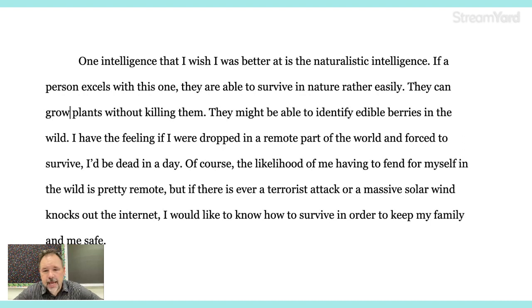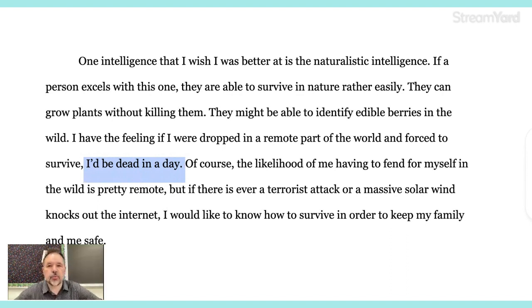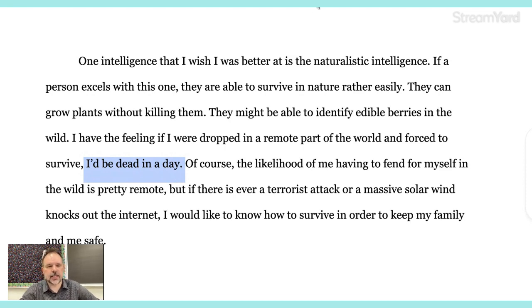They might be able to identify edible berries in the wild. I have a feeling if I were dropped in a remote part of the world and forced to survive, I'd be dead in a day. I really like that. Would I really be dead in a day? No — probably hyperbole, but it's also alliteration because I got the two D sounds there. I just liked ending the sentence with that kind of rhythm: 'dead in a day.'